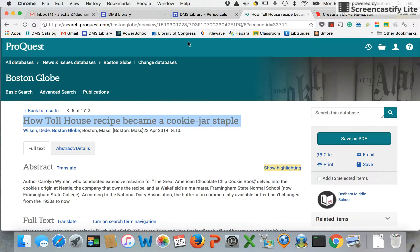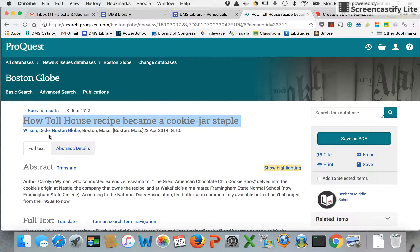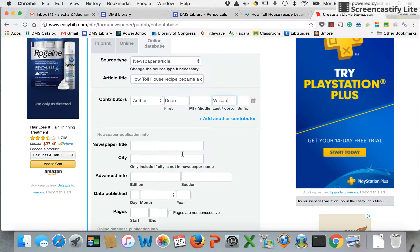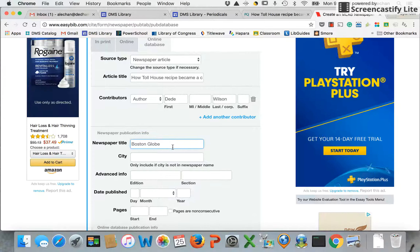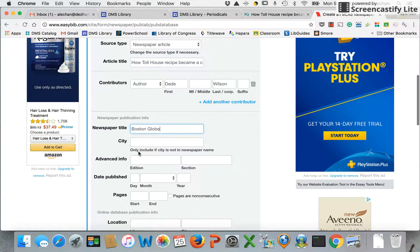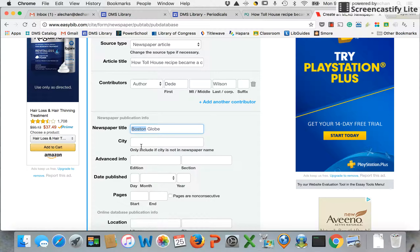My newspaper title — I know it is Boston Globe. It says only include the city if the city is not in the newspaper name, which in this case it is, so I'm going to skip that.